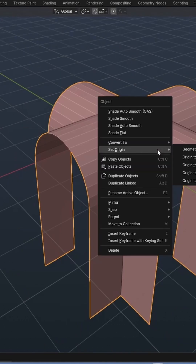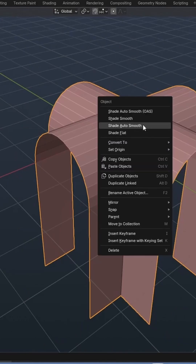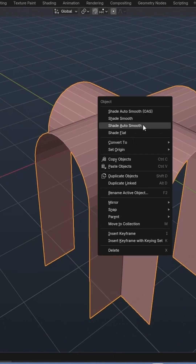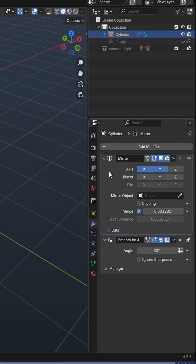I also right-click on the arch and choose Shade Auto Smooth. I can then apply both modifiers.